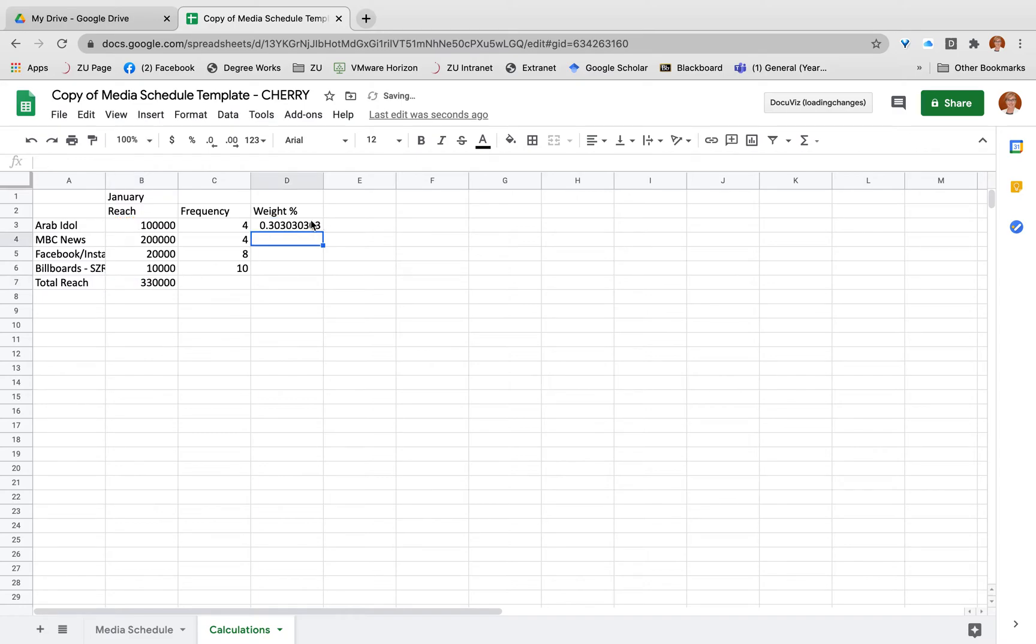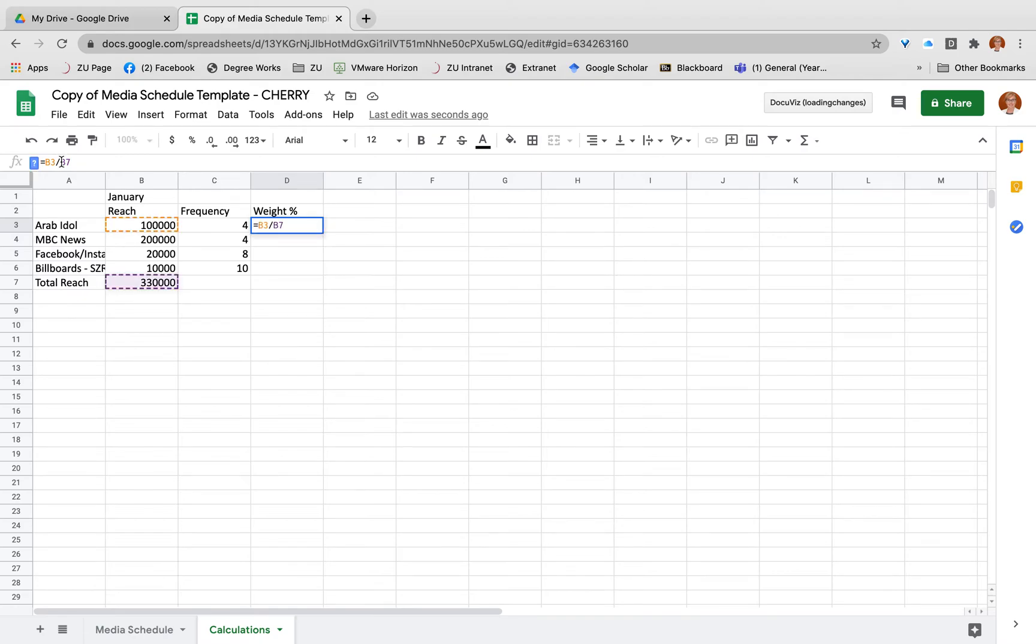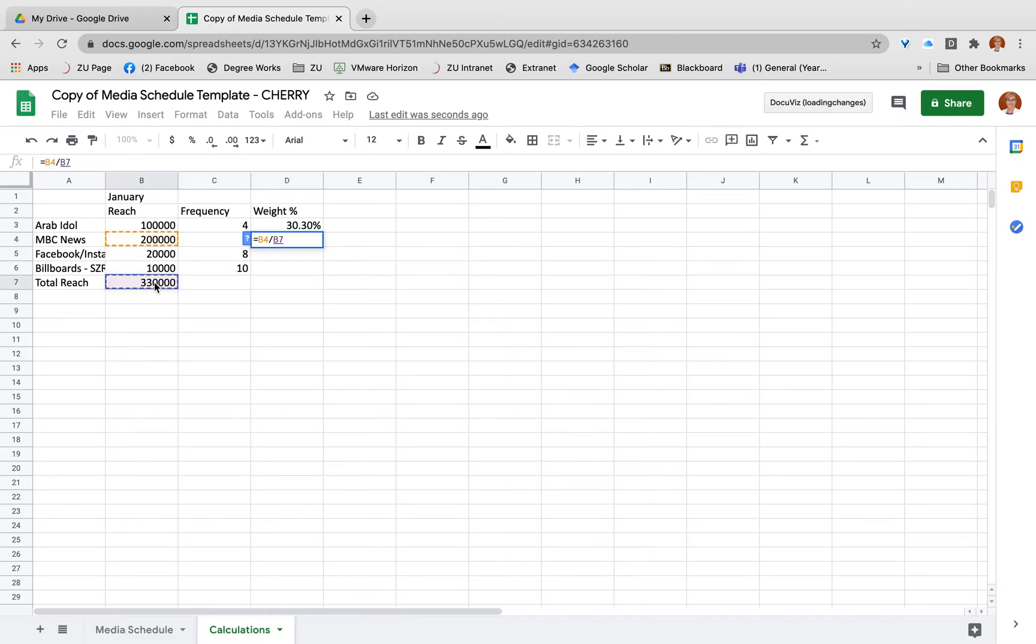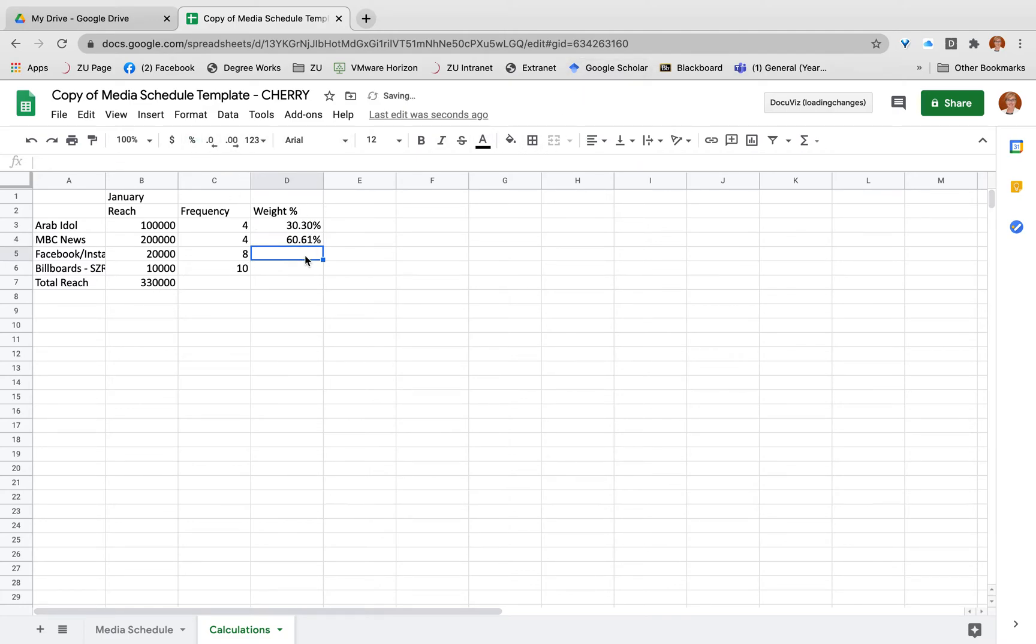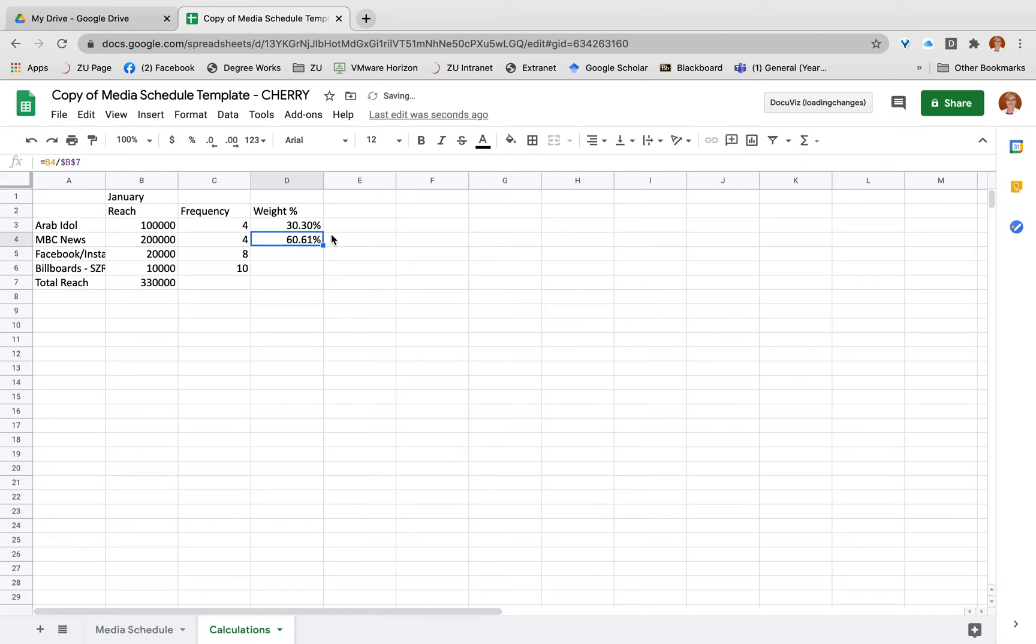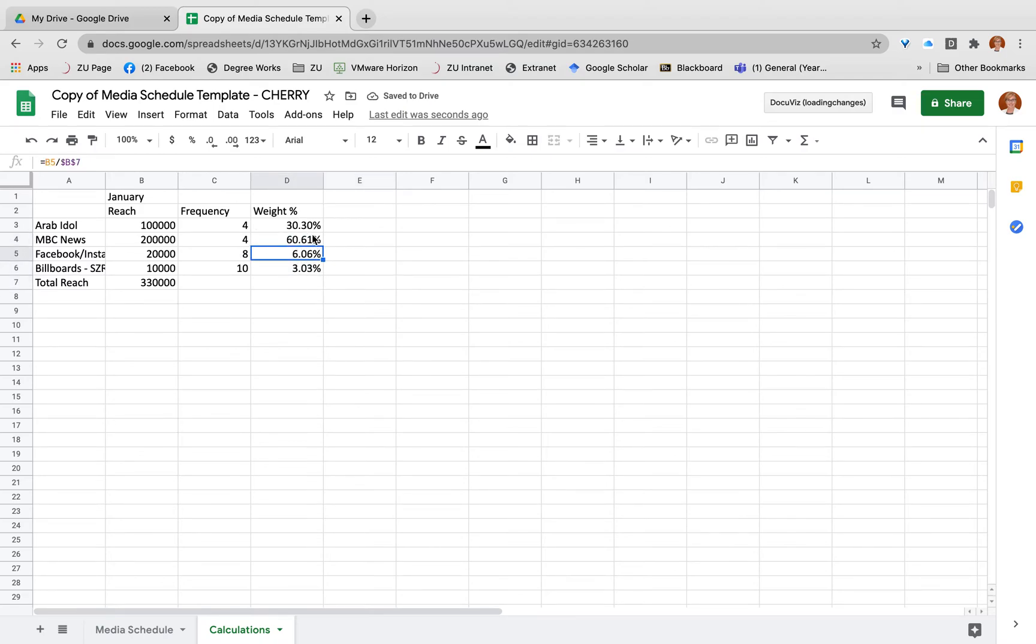I can do something similar again by looking at my NBC News. So that equals 200,000 out of my 330,000, going to be double the amount, so 60.60%. And lastly I can do the same. What I can do is actually make that absolute cell, pull that down, and that will calculate for those two. You can really see that the weight of people that are going to be reached are significantly weighted towards the TV.